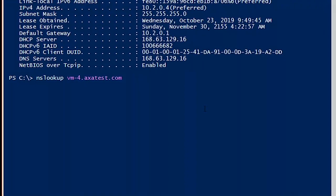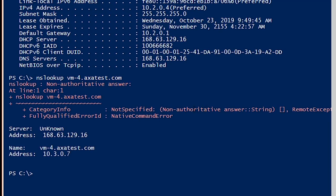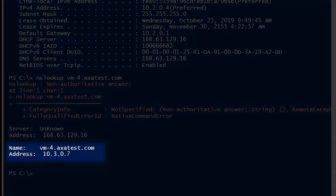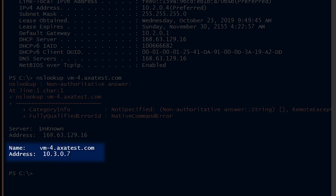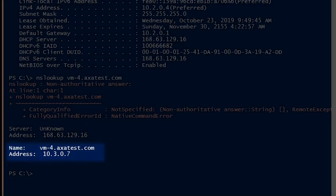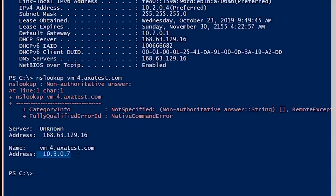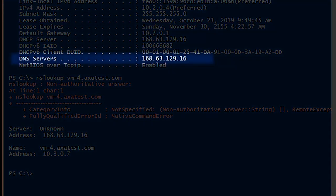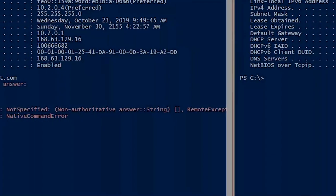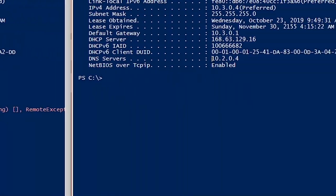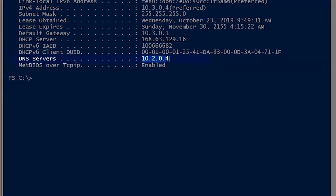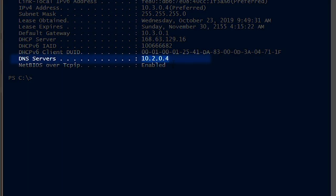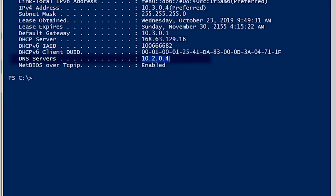We'll do an NS lookup on vm4.axatest.com and we can see that that resolves to 10.3.0.7. So what happened is that request went to Azure DNS. Azure had no idea what to do with it but then it noticed that we had a virtual network link to our private DNS zone that did know what to do with it and that responded. Now in order to make this work we need to have the default Azure provided DNS as the DNS server on our machines.